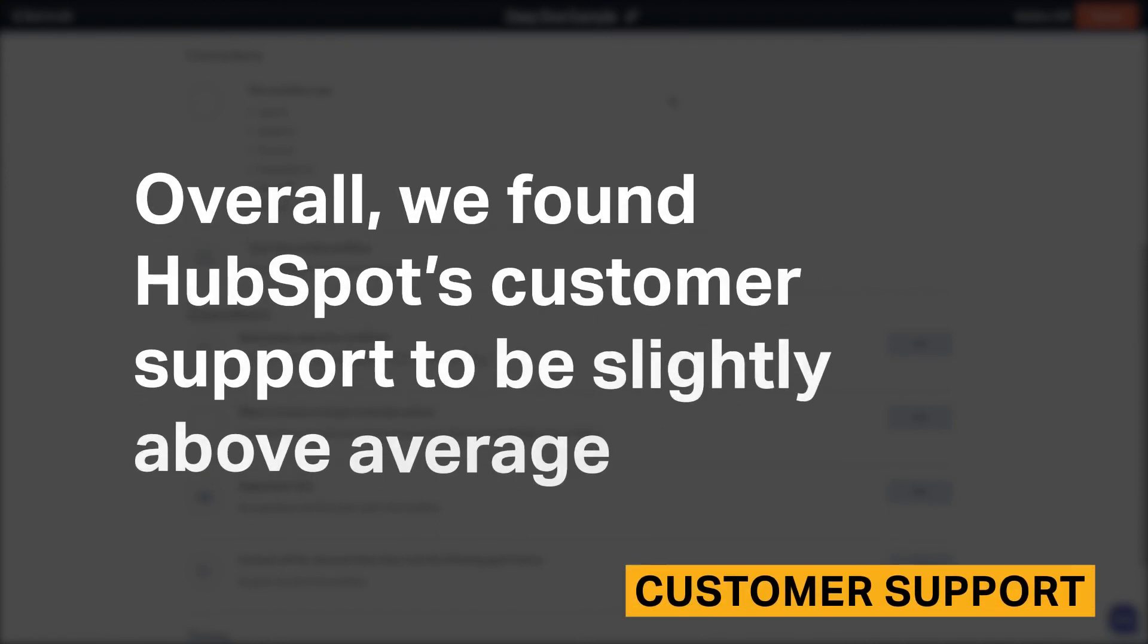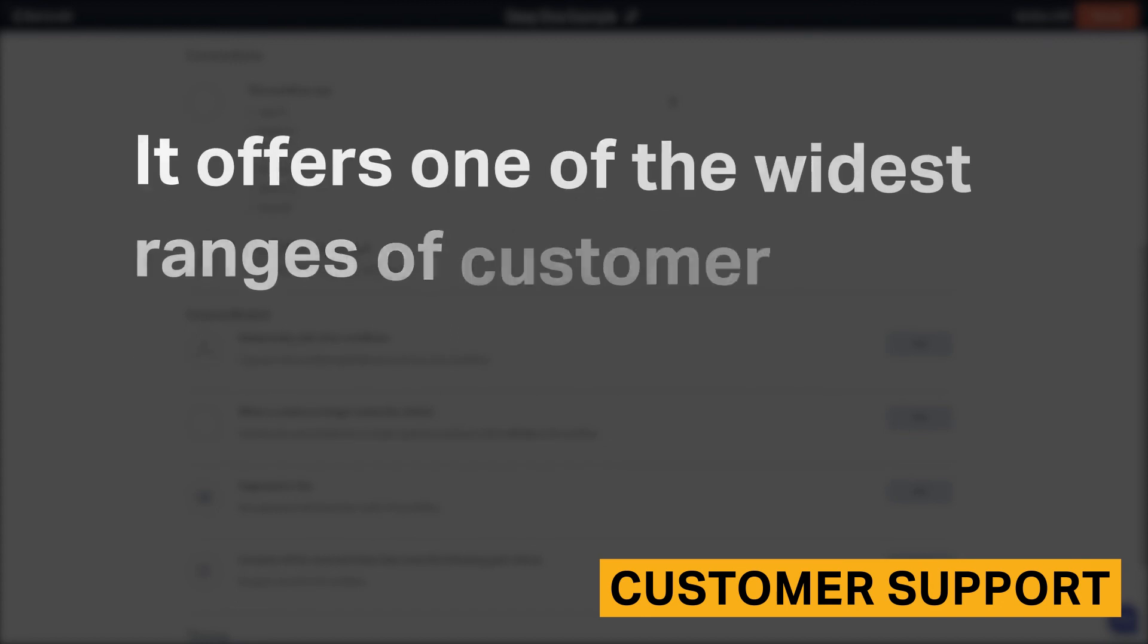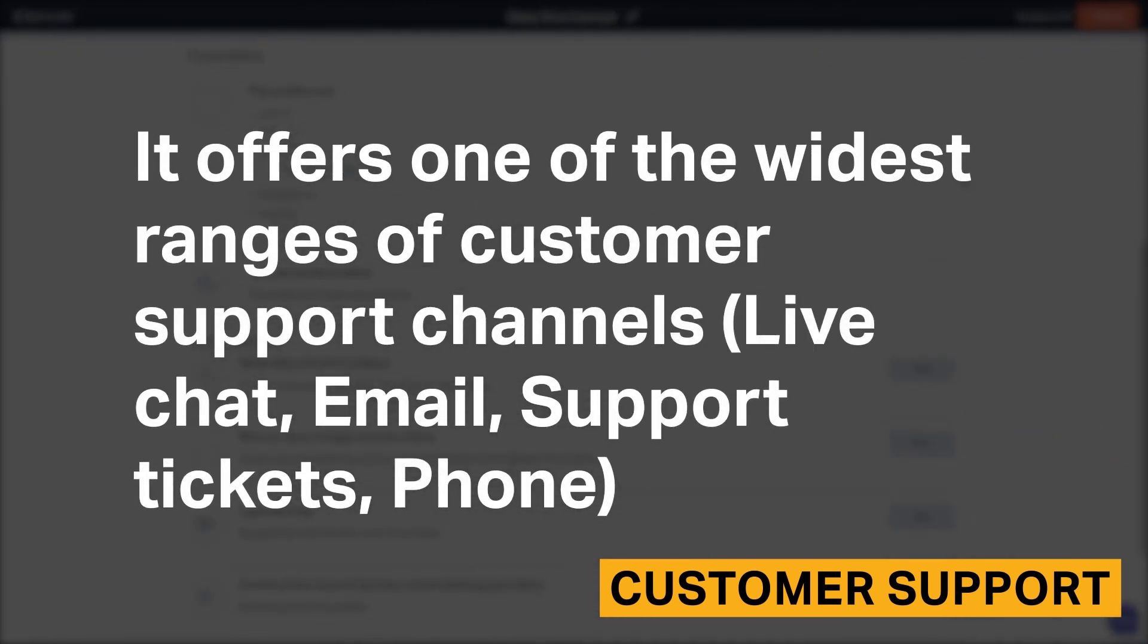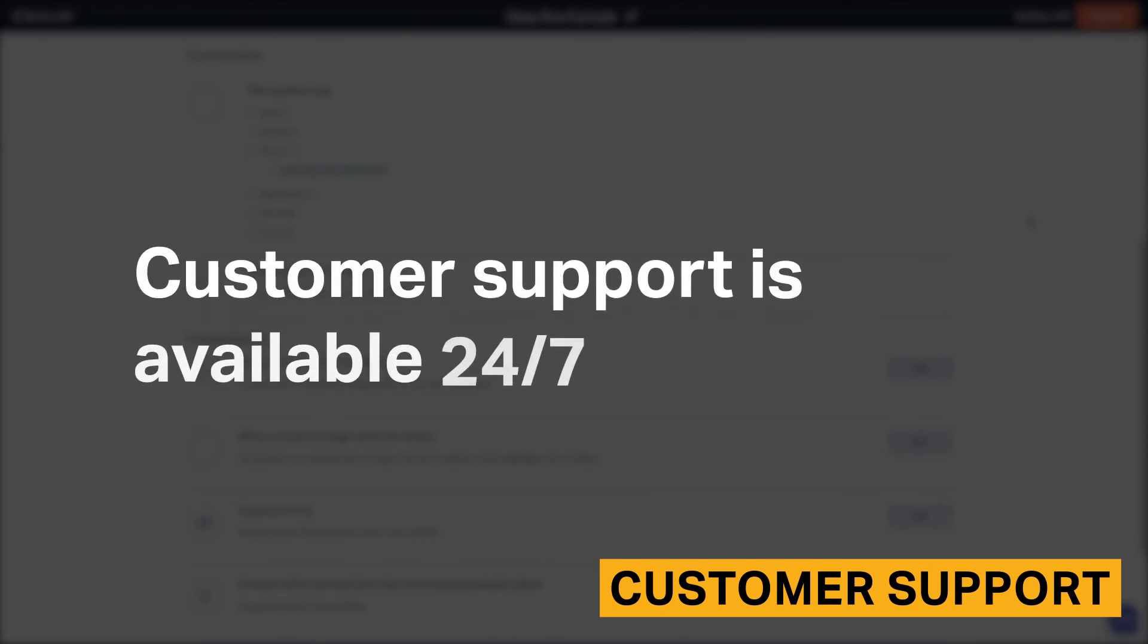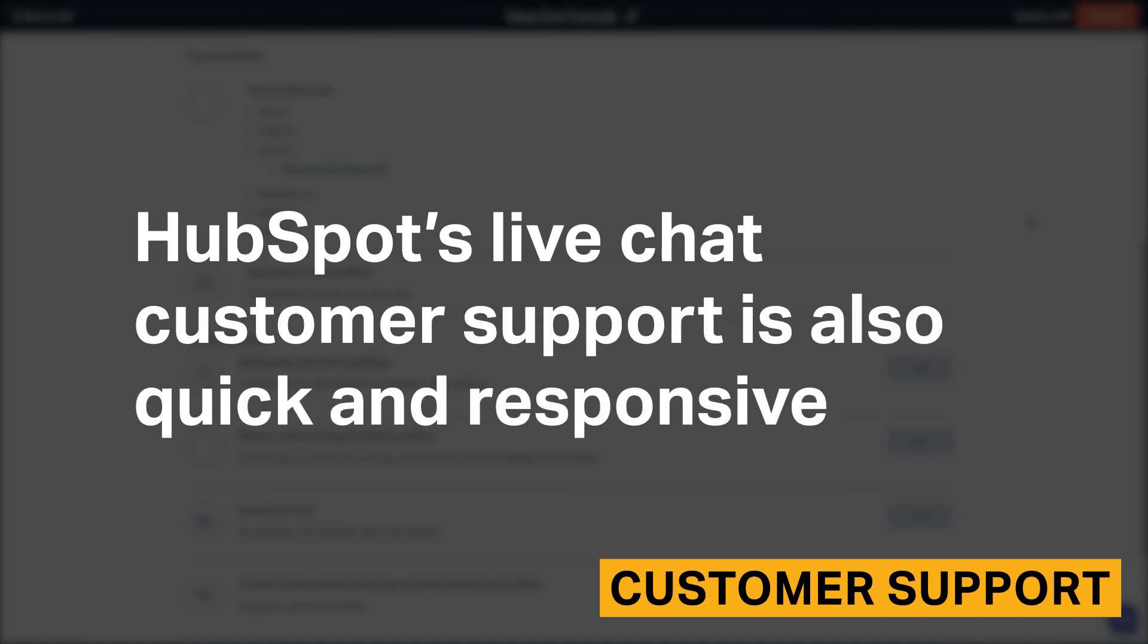Overall, we've found HubSpot's customer support to be slightly above average. It offers one of the widest ranges of customer support channels including live chat, email, support tickets, and phone, and customer service is available 24-7. HubSpot's live chat customer support is also quick and responsive.